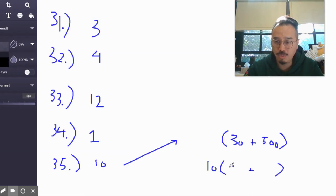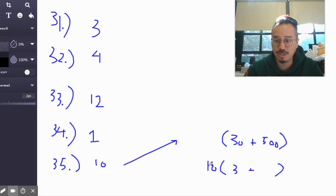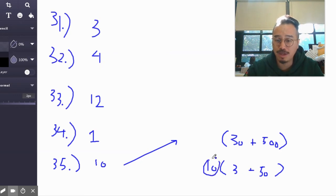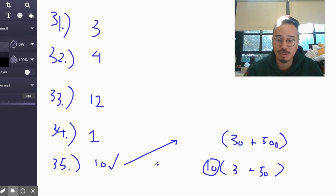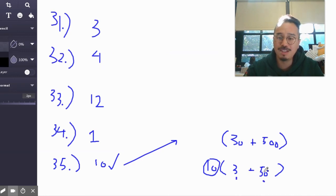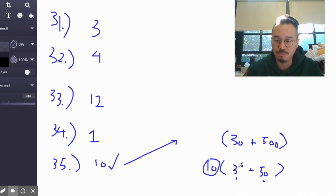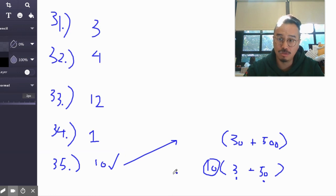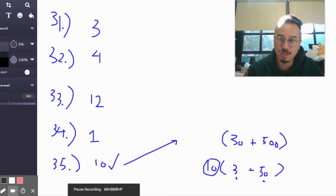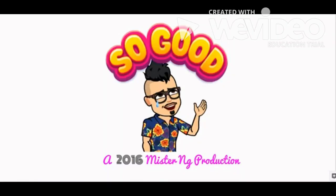10 times what gives you 30? 3. 10 times what gives you 500? 50. So the question becomes, how do you know that you've used the greatest common factor? You look at these two numbers inside. If you can't find another greatest common factor besides 1 for 3 and 50, then you're done. That's how you know. That has implications when we reduce fractions. Thanks for watching and have a good one.